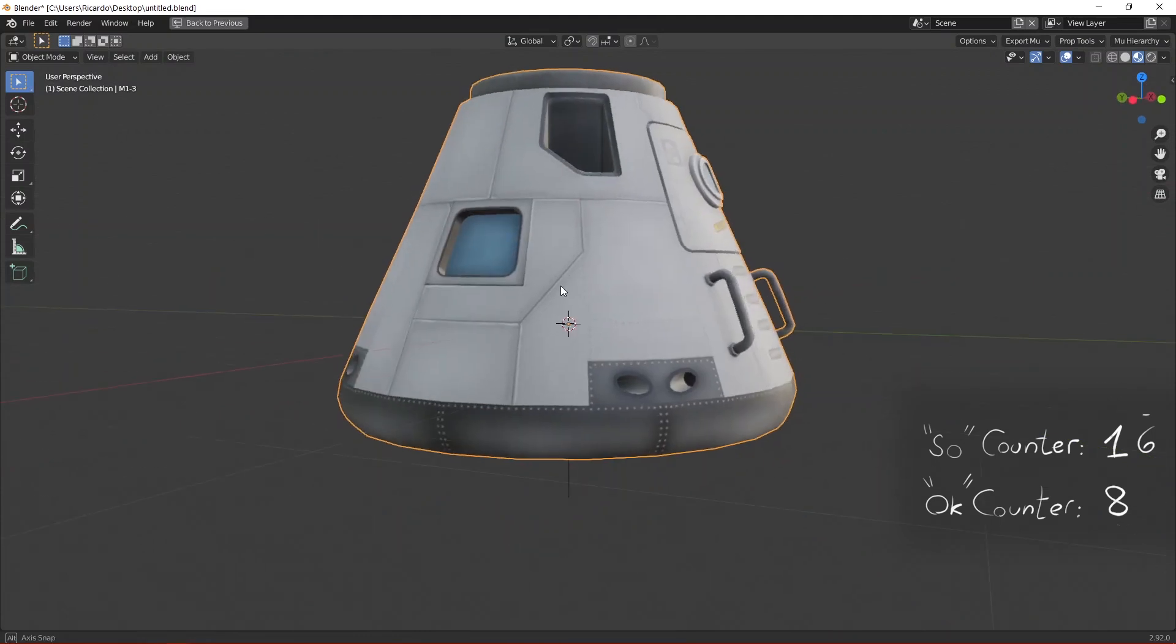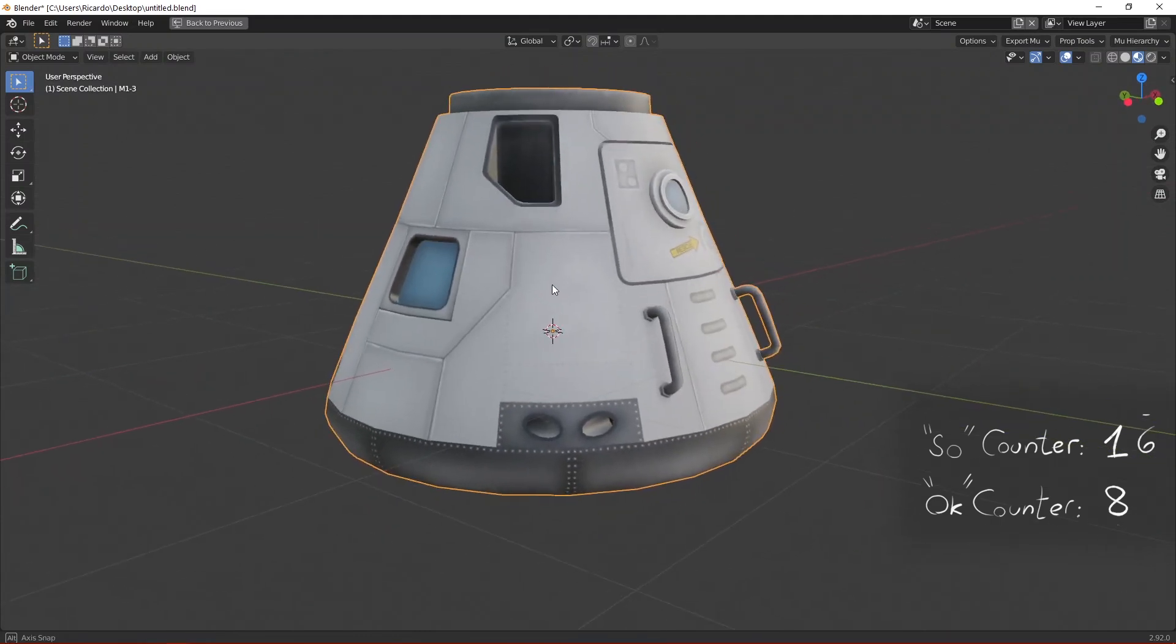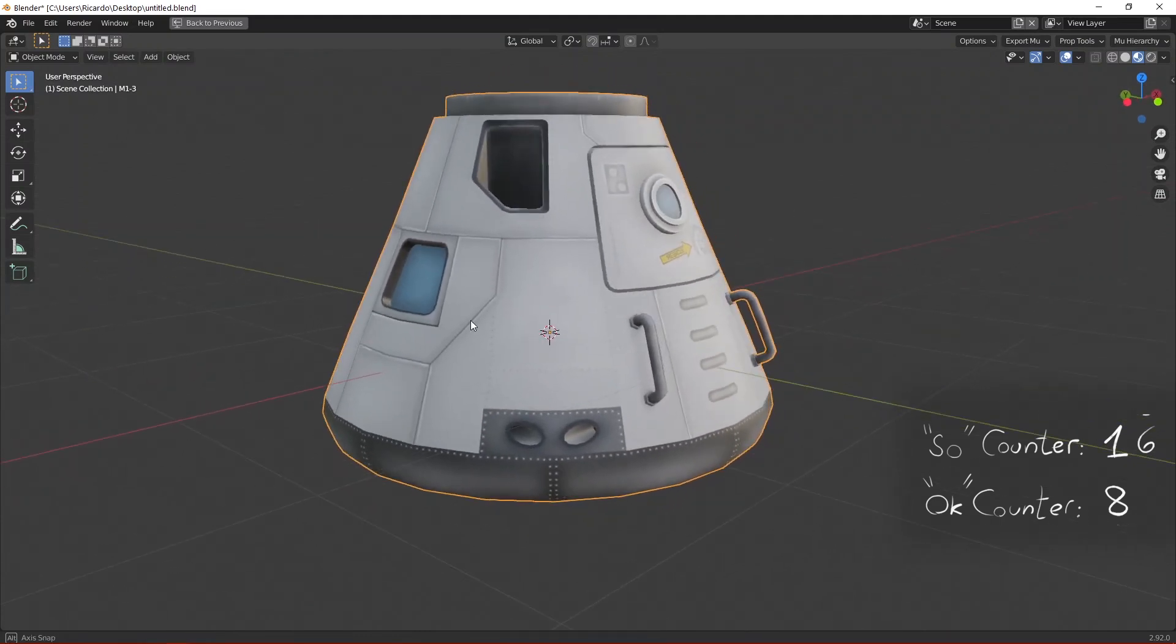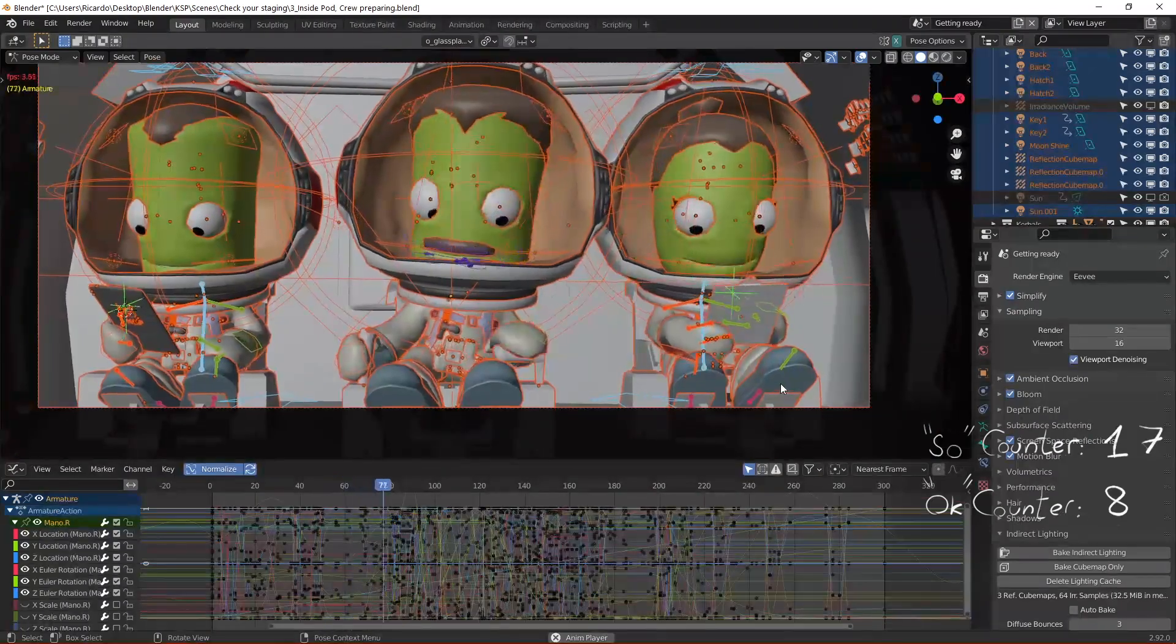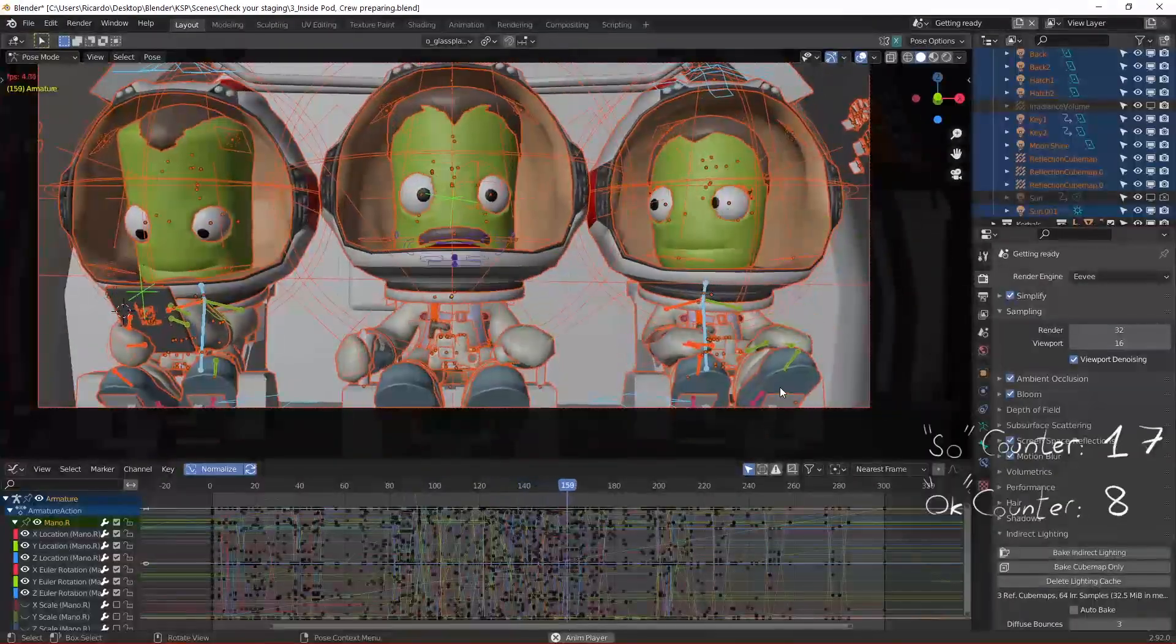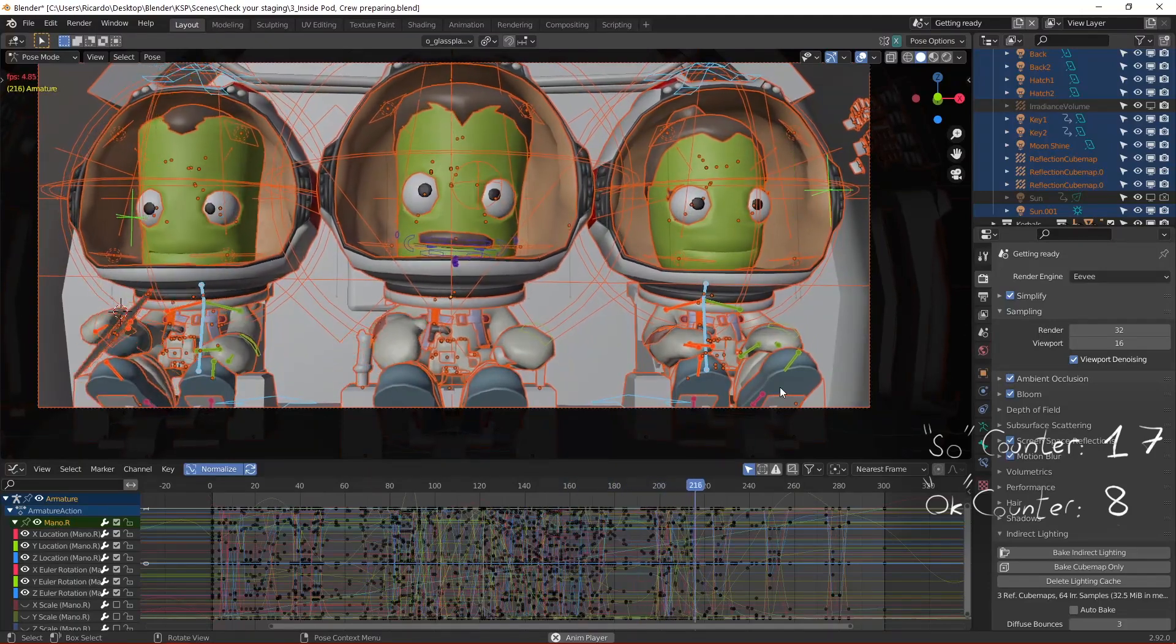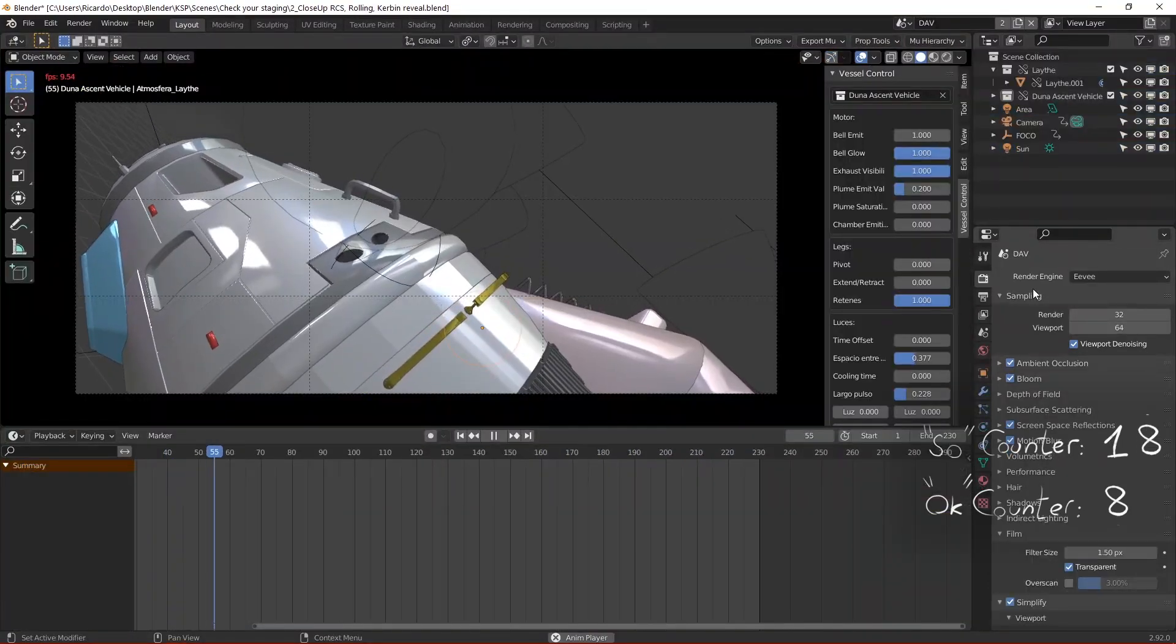So there you have it, how to import the Kerbal Space Program parts into Blender and how to work with them. So I wanted to mention that I'm going to make a Q&A video soon.